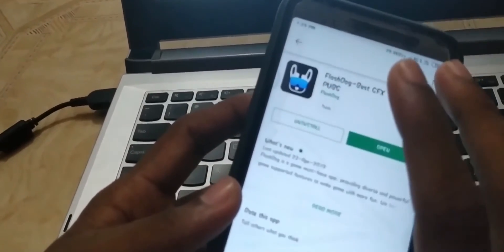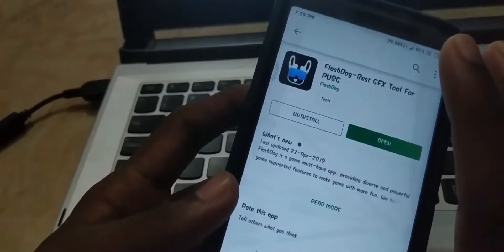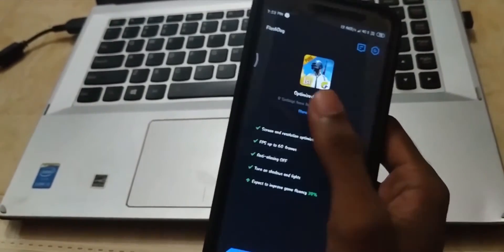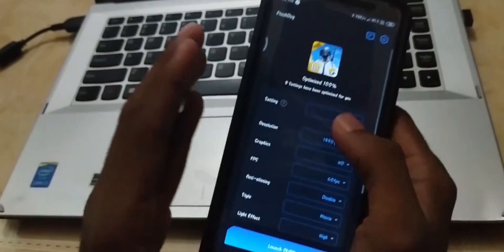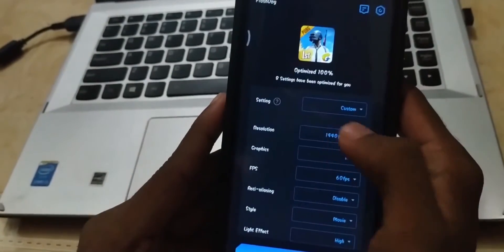All you have to do is go to the Play Store and download the Flash application. Then open it, go through the interface, and select Settings. In the settings menu you can change the resolution of your game.